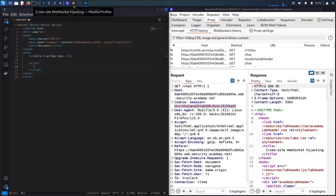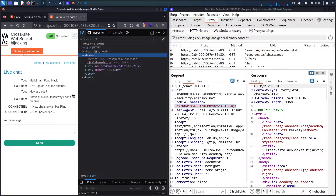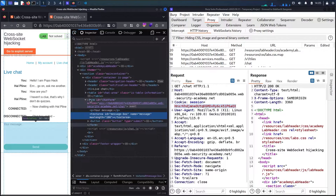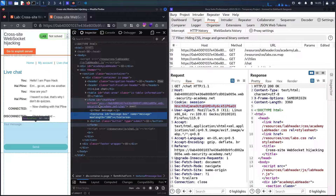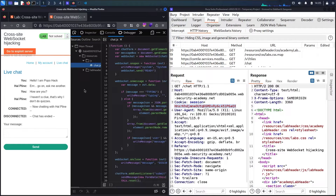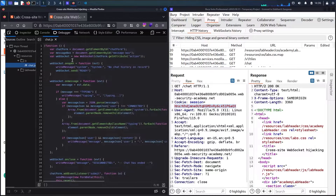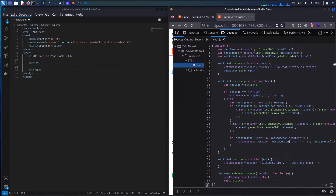Before building the payload, let me show you something interesting. Let's go back to the lab, open developer mode, and look at the form. The action is using a secure WebSocket — this is the endpoint I'm going to target. There is also a hidden JavaScript file — let me click on it.